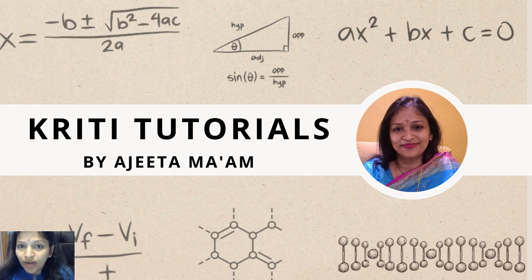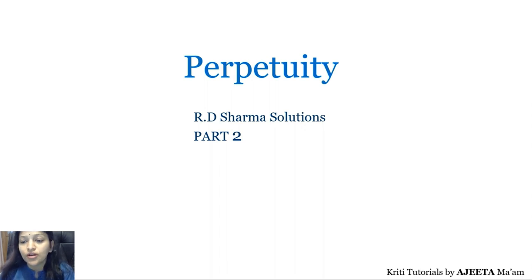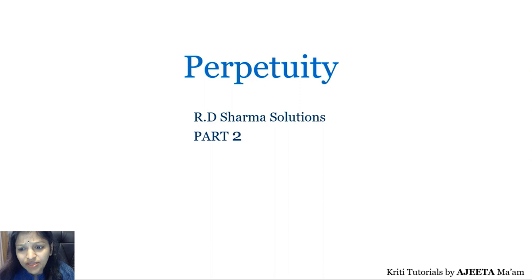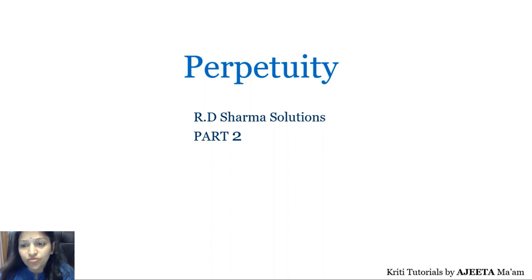Hello everyone, welcome to Krity Tutorials. Today we are back again with perpetuity and we are going to do the remaining solutions for the Adi Shama exercise. So we are going to complete it today. In part 1, we solved about 7 questions from the exercise. Today we will be moving on with the remaining questions. I hope you all have seen that video and understood the solutions. Please post your comments.